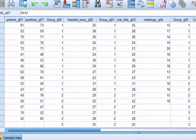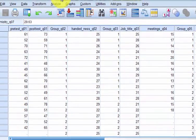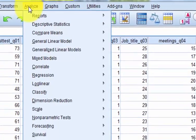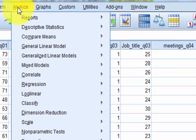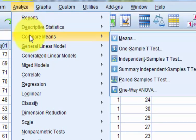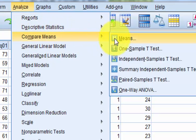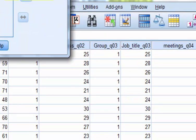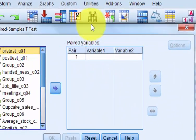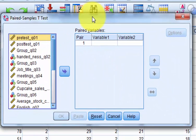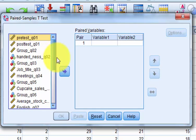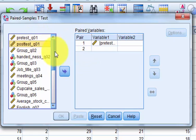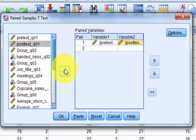So what we're going to do is go to Analyze, Compare Means, and this is a paired t-test. You've got to tell the computer what you're comparing. So pre-test goes in the first variable, post-test goes in the second variable.